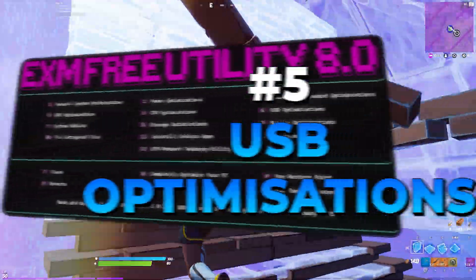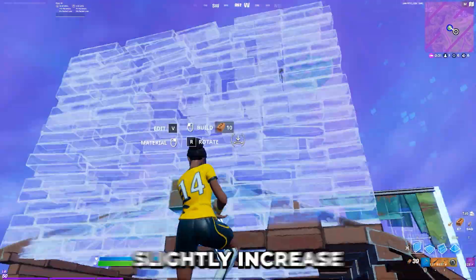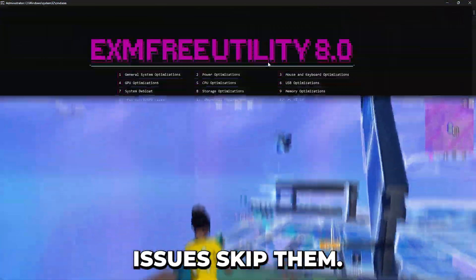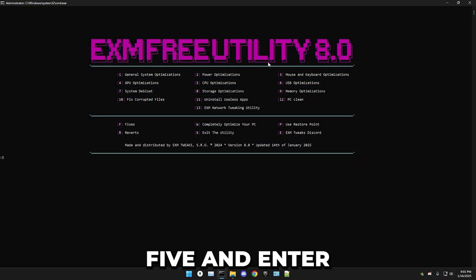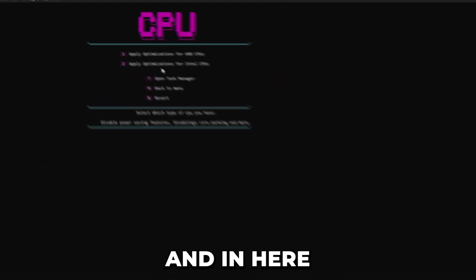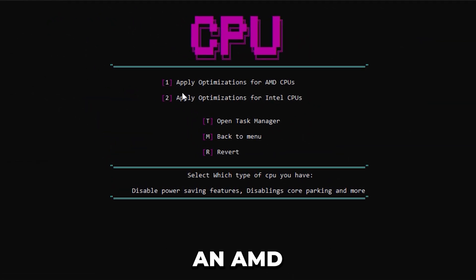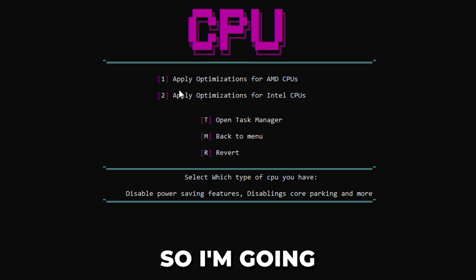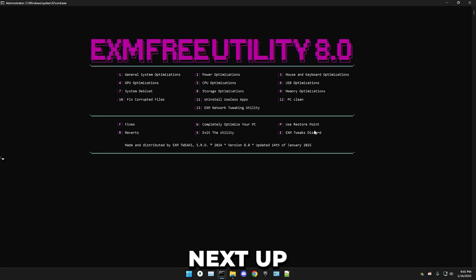Next we have CPU optimizations. Same as with power optimizations, these may slightly increase your temperature, so if you have overheating issues, skip them. Press five and enter, then press OK on the pop-up. In here, select whether you have an AMD or Intel CPU. I have an Intel one, so I'm pressing two. And that's it for CPU optimizations.